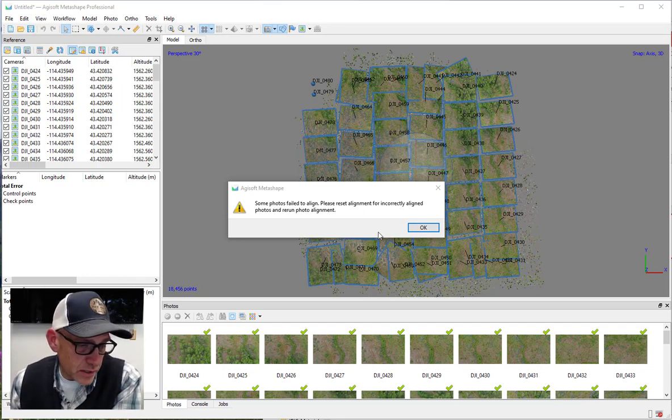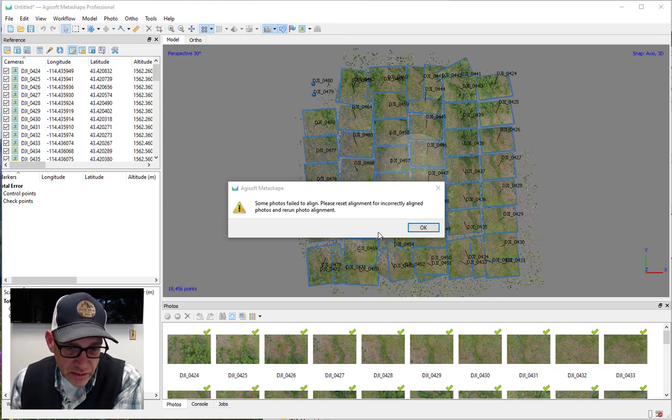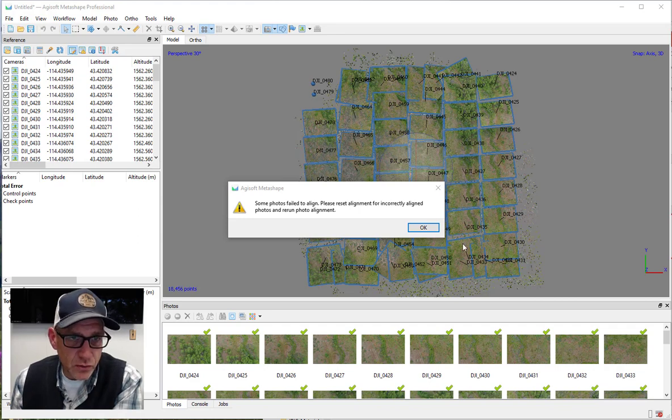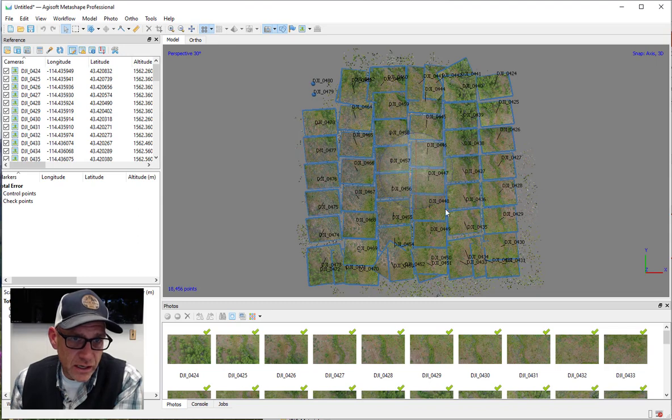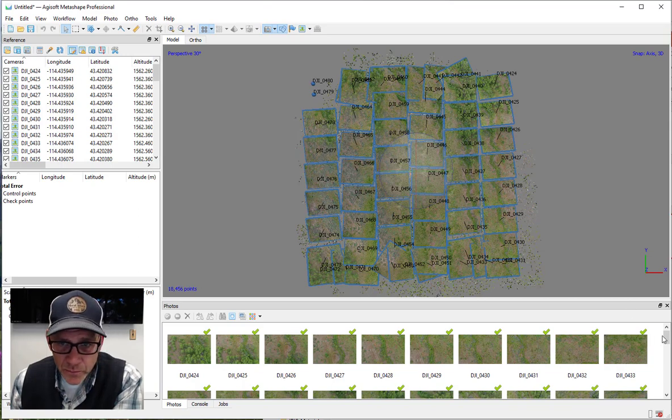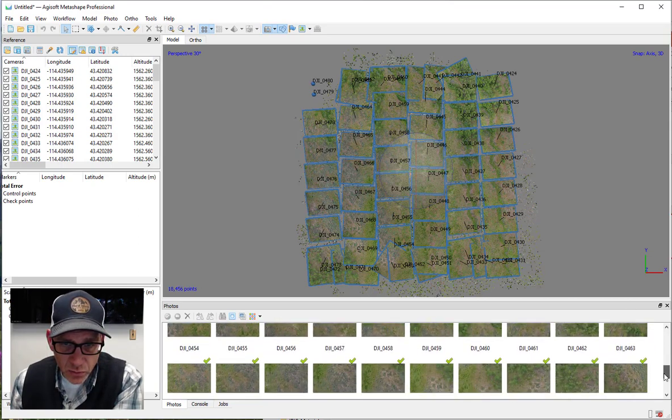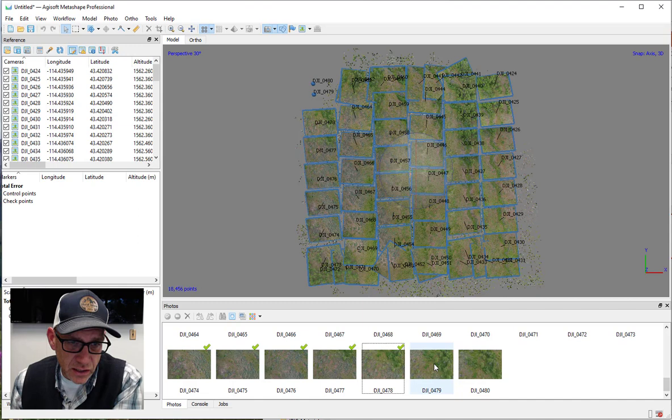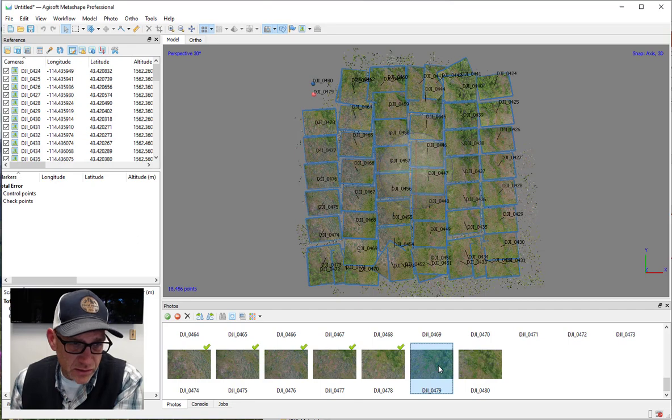This can be really frustrating, especially if you've followed all the steps, you think you've got a good image set, and then just occasionally something goes wrong and they don't align. So what do we do with this? First, notice that it's aligned everything except for these two photos up in the corner—they're still showing up as dots and not as the image thumbnails.